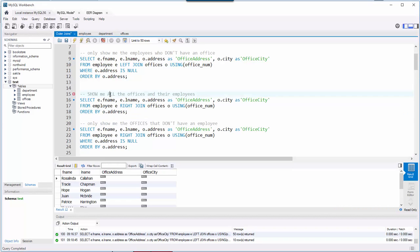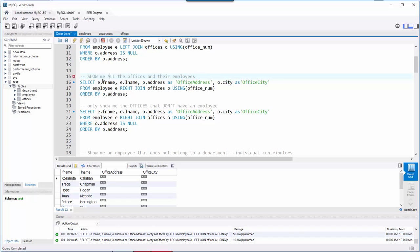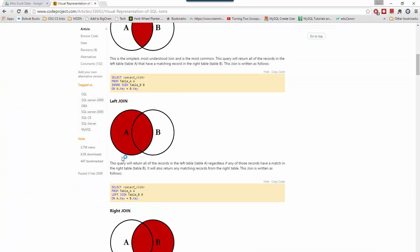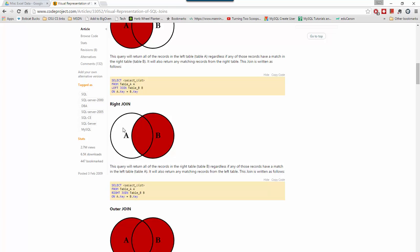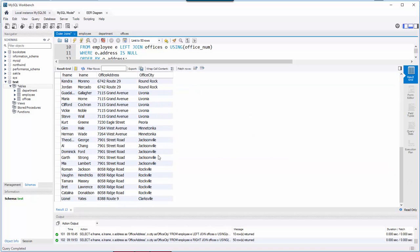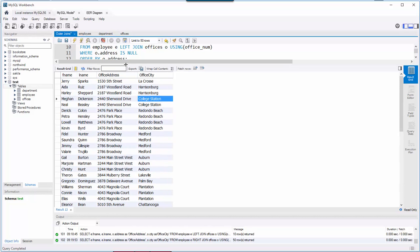Now let's repeat these exercises with a right join. The only difference is how you type it: FROM employee RIGHT JOIN offices. Because I used the word RIGHT, I'm now saying show me all the offices whether they have an employee or not, and only the employees who do have an office. Let's run that.